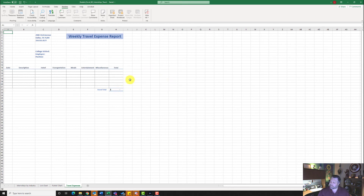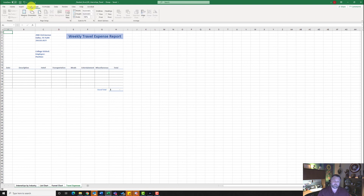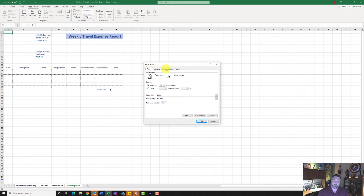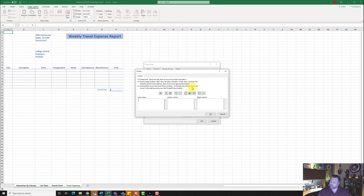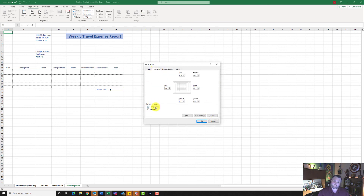Now select all of the sheets. Right-click on Travel Expenses and hit Select All Sheets. Go to Page Layout and open the Page Setup dialog box. Click Header/Footer, then Custom Footer, and put the file name in the left section. Hit OK. Go to the Margins tab and center everything horizontally on page. Hit OK.